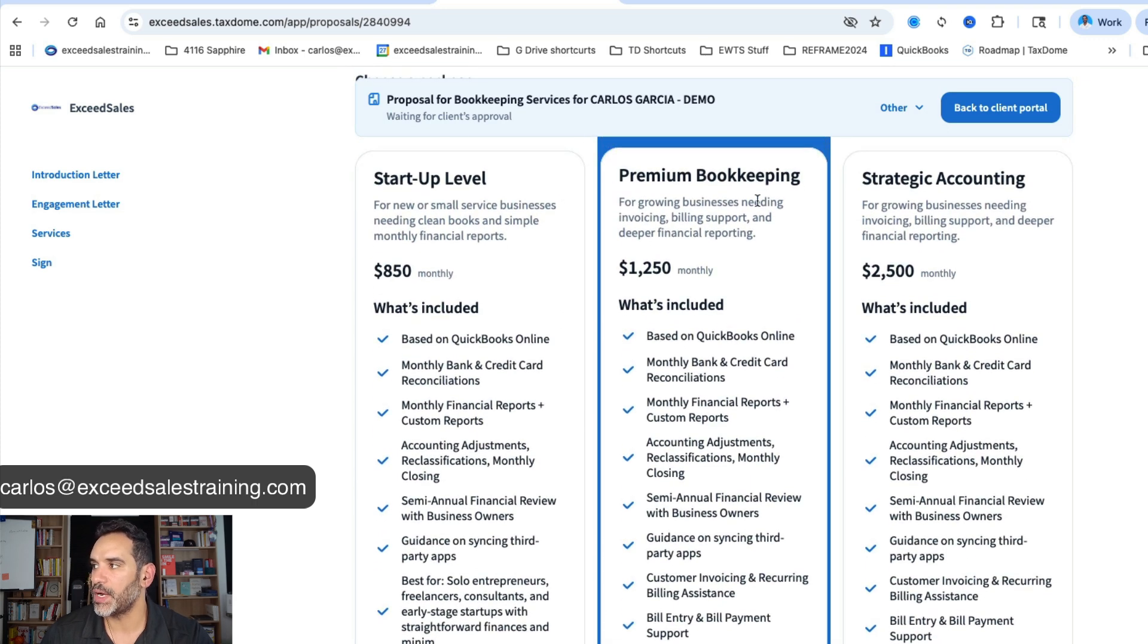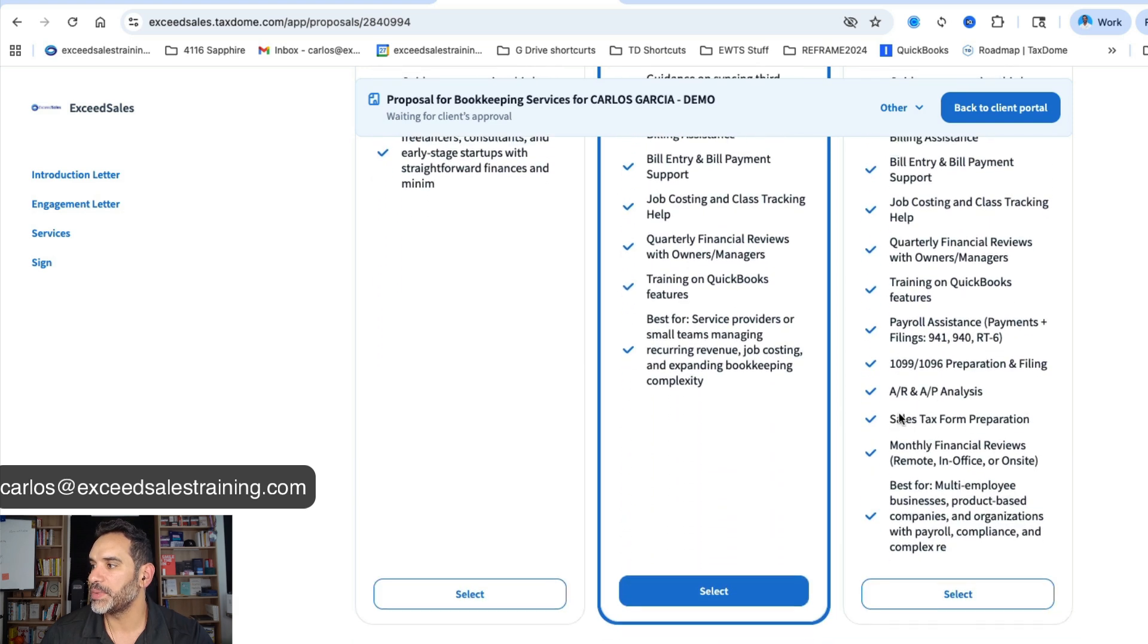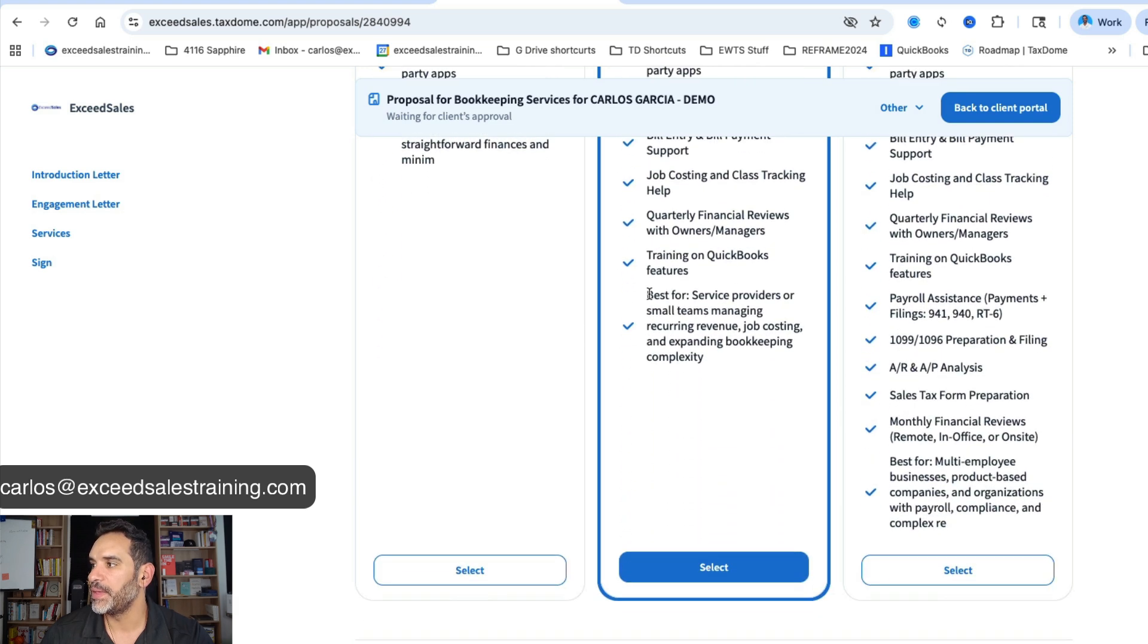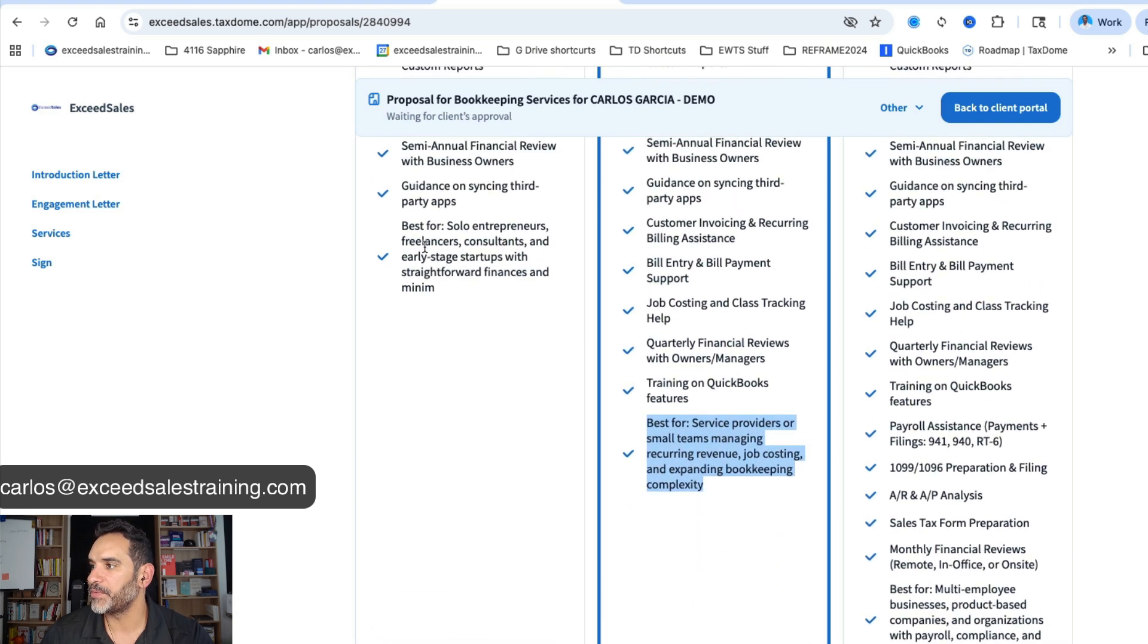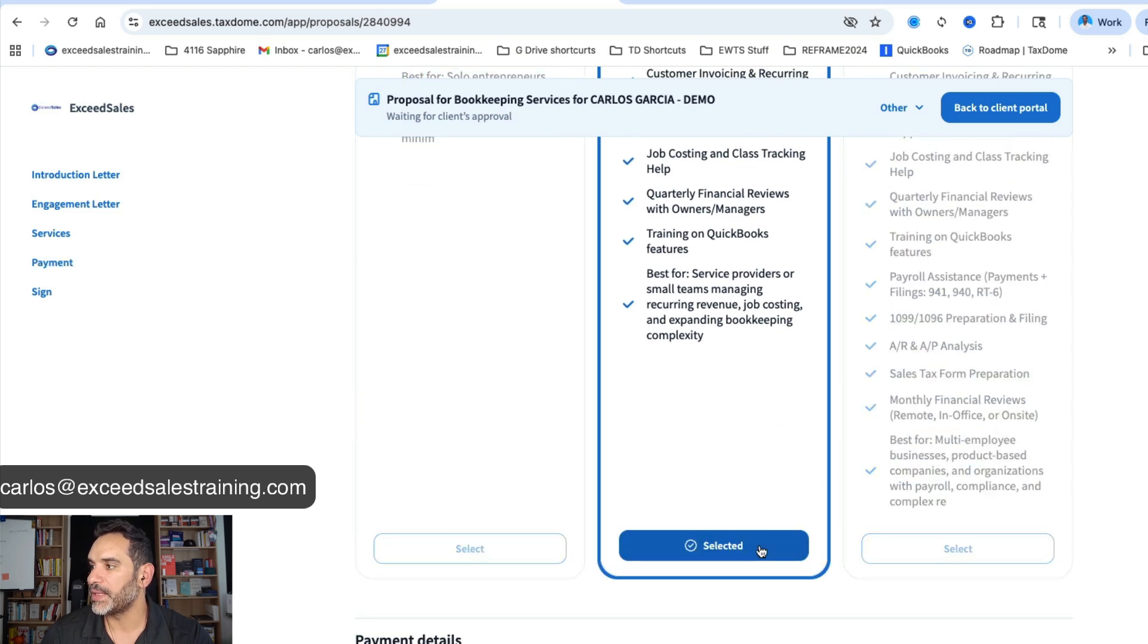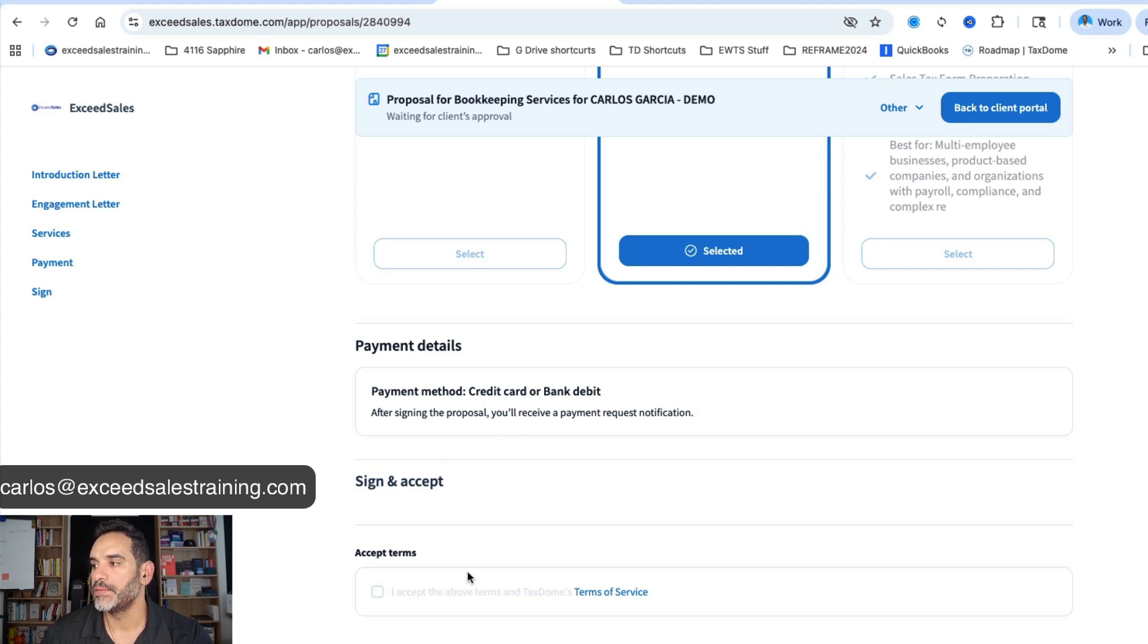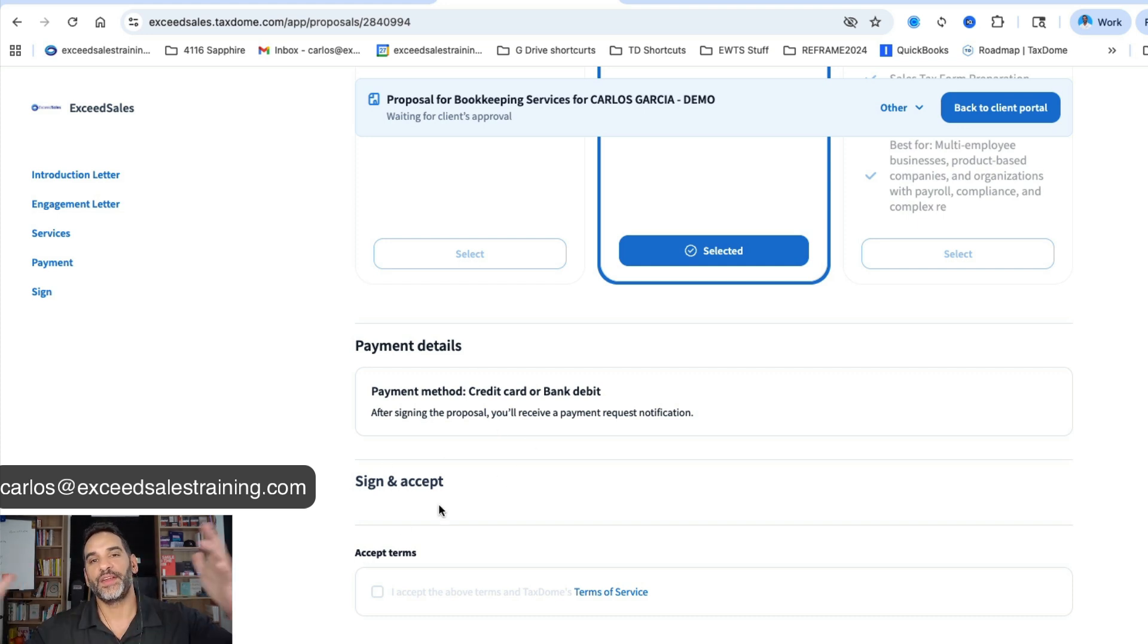Then I put a little description, this is best for this kind of scenario, this is best for this kind of scenario or this is best for this kind of scenario. The client can go ahead and select what they want and then when they do that it'll ask them for their payment method for them to sign and agree. And there you have it friends, packages in TaxDome.